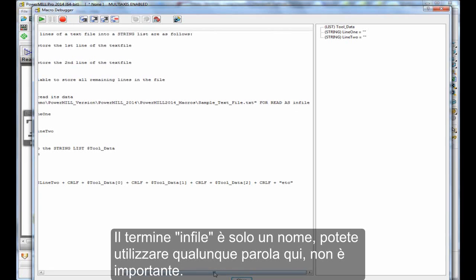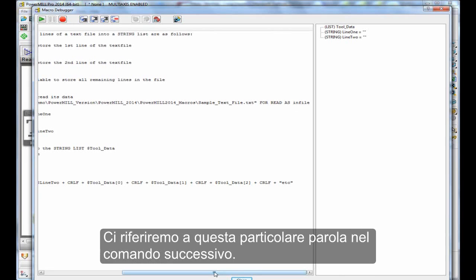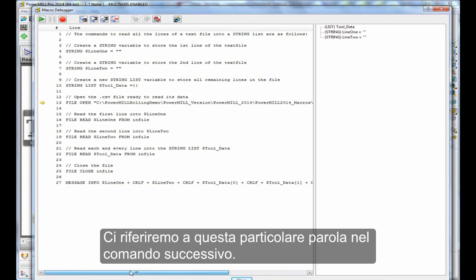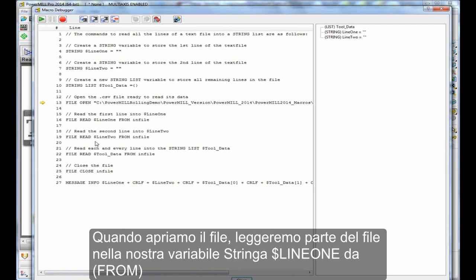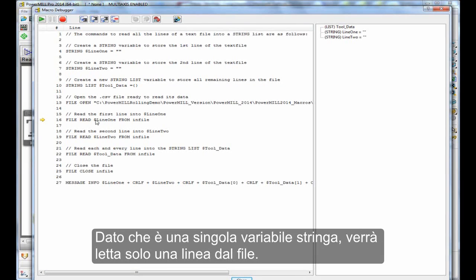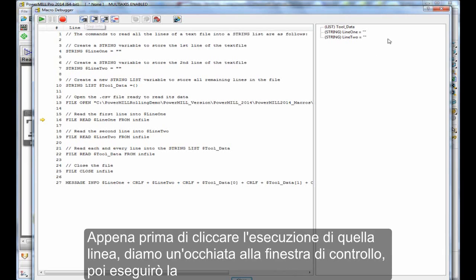Now infile is just a handle. You can use any word here, it's not really important. You will refer to that particular word in the next command. So we open up the file. Then I'm going to read part of the file into our string variable line1 from infile. That is the handle that we gave the file. So, because it's a single string variable, it will only read one line from the file.